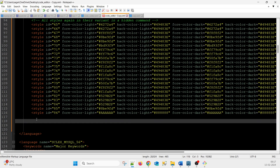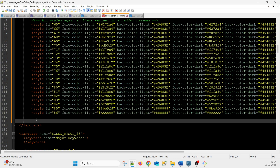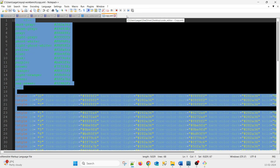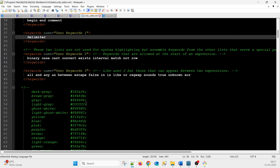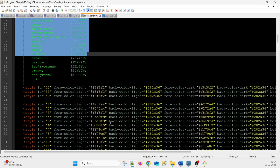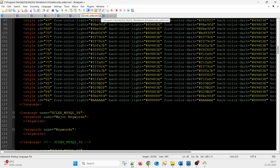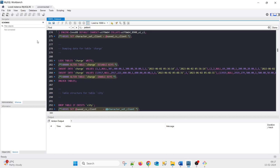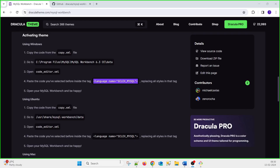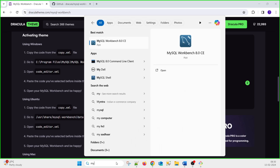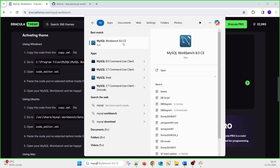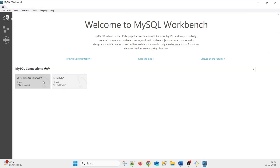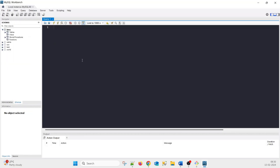The style is now applied. Press Ctrl+S to save it. Then close the MySQL Workbench tool and reopen it — open MySQL Workbench 8.0.